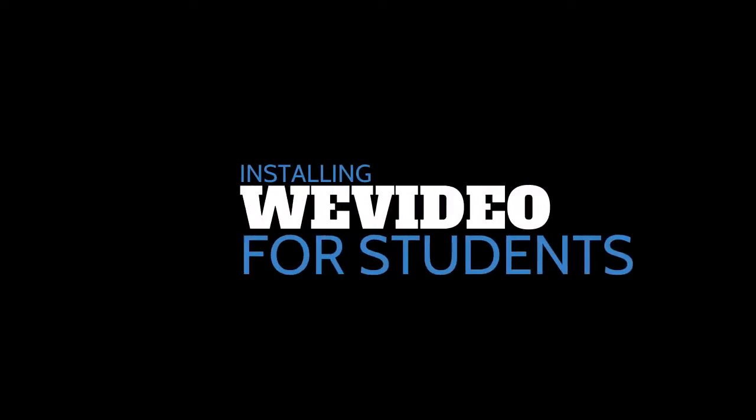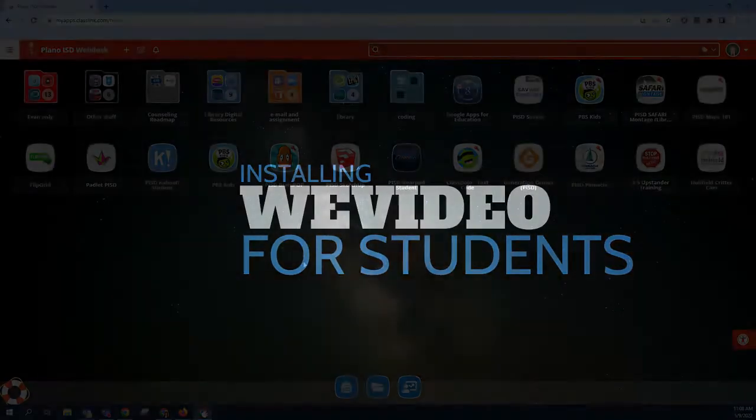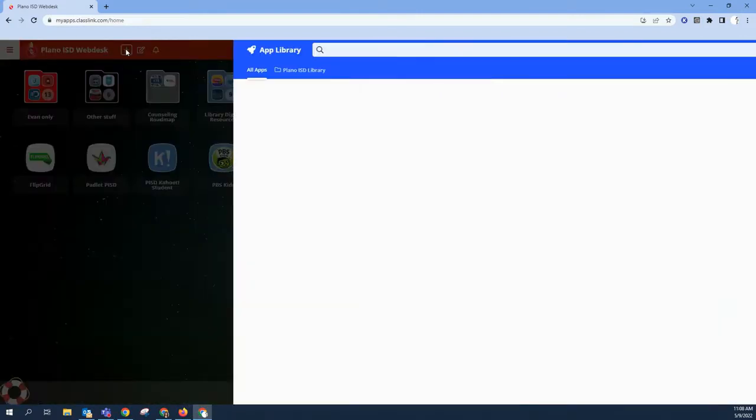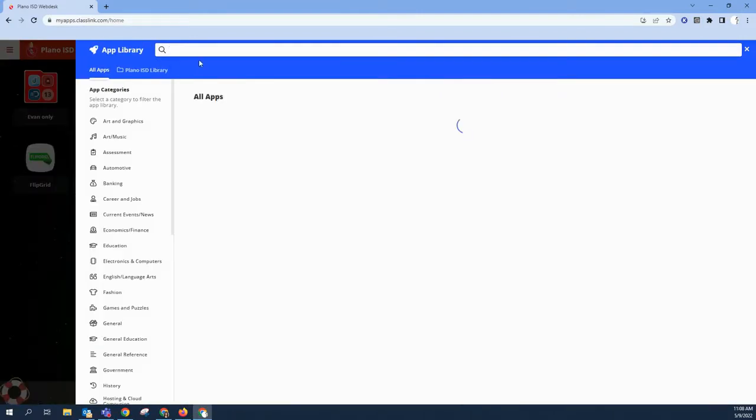Let's review how students will install WeVideo. On webdesk, press the plus sign to open the app library.